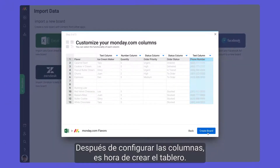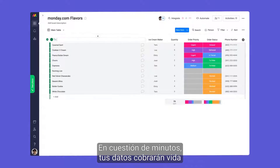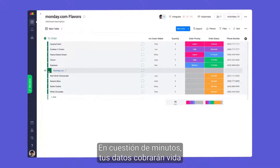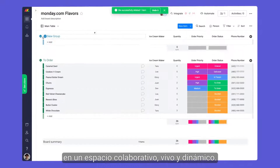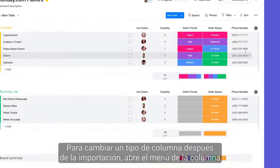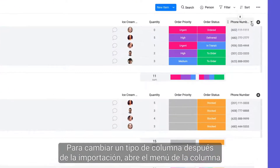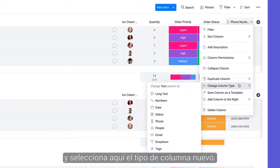With your columns set, it's time to create your board. Within a matter of moments, your data will be brought to life in a living, breathing collaborative space. To change a column type after import, open the column menu and select the new column type here.